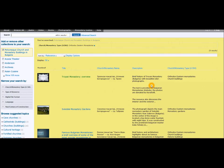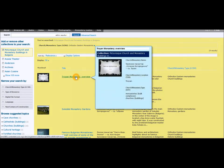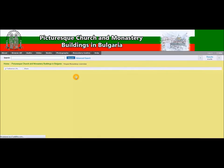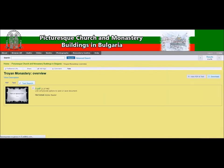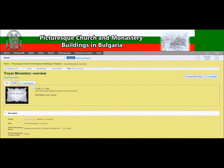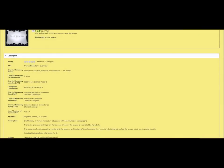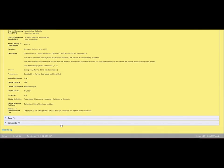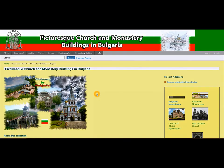If a resource looks useful, you can further explore it by clicking on the title and going into the resource. If not, you can just skip and continue to the next one. There is another way to get back to the home page — you can simply click the home button at the bottom and you will be taken to the home page.